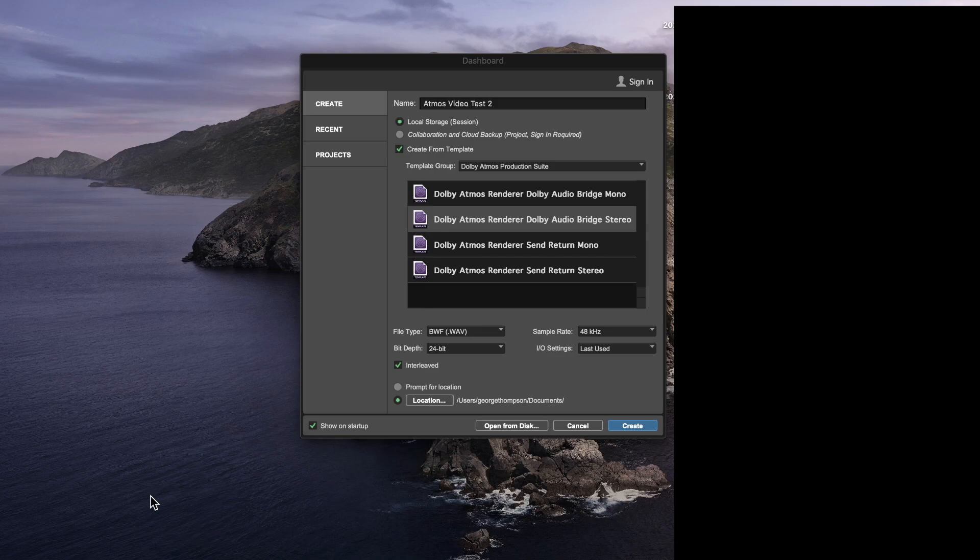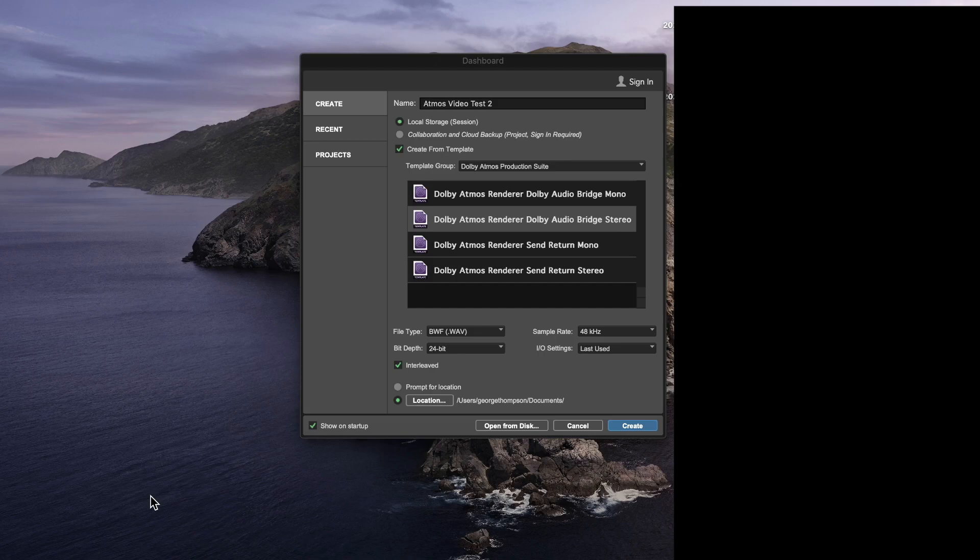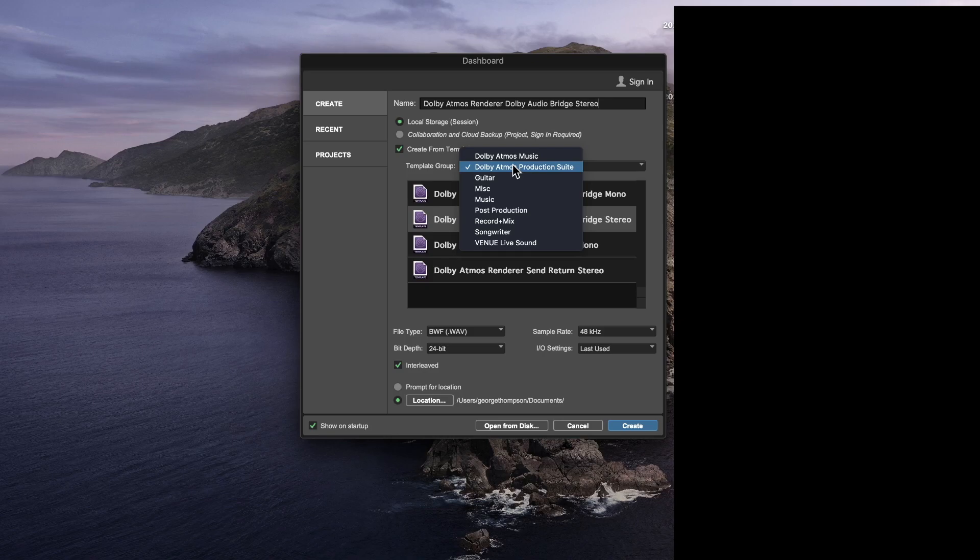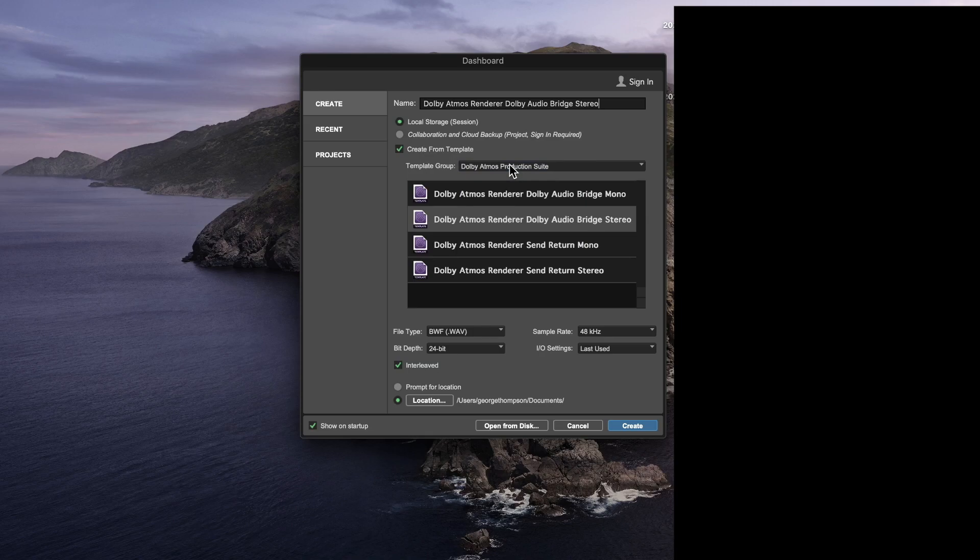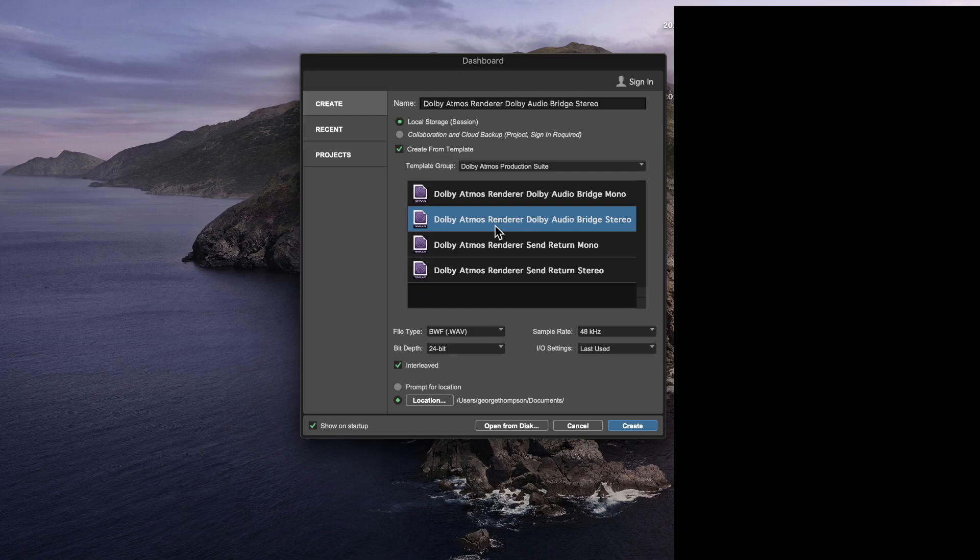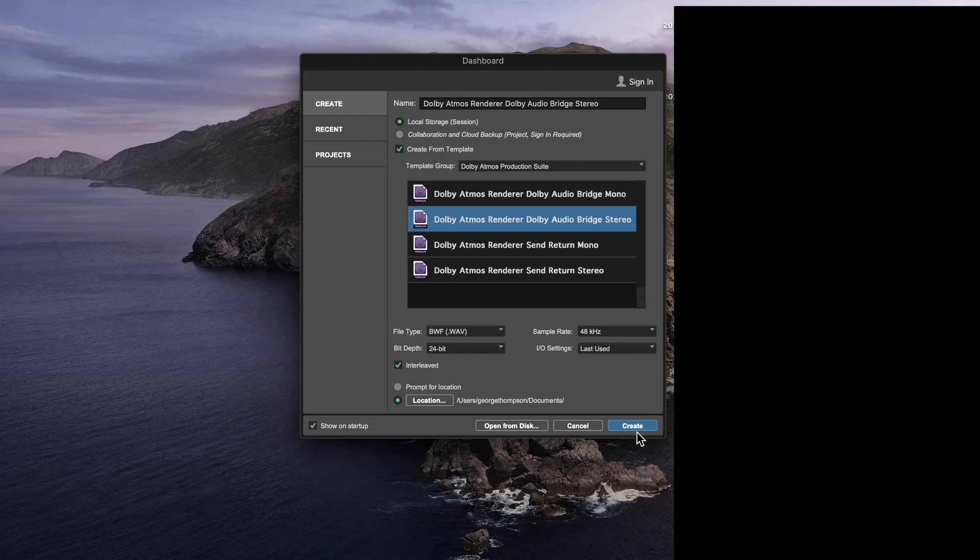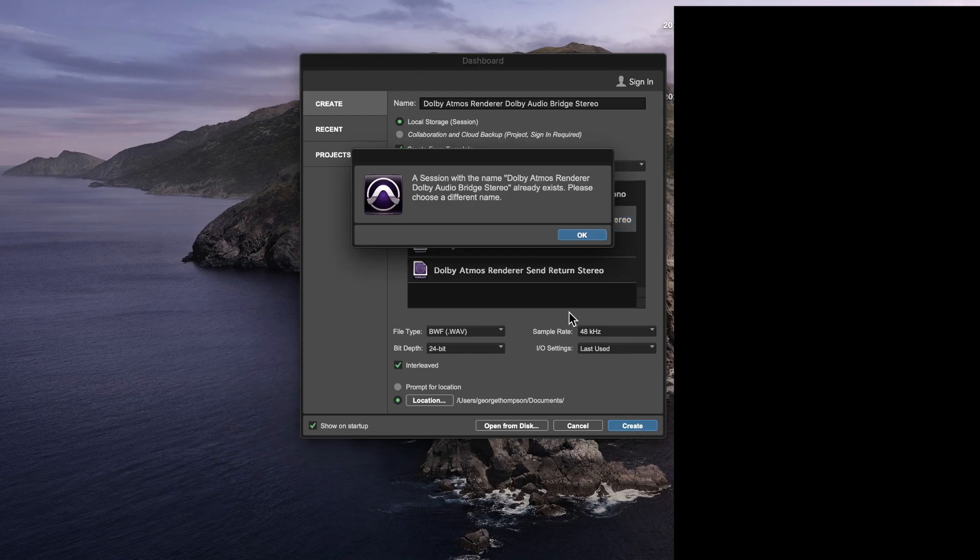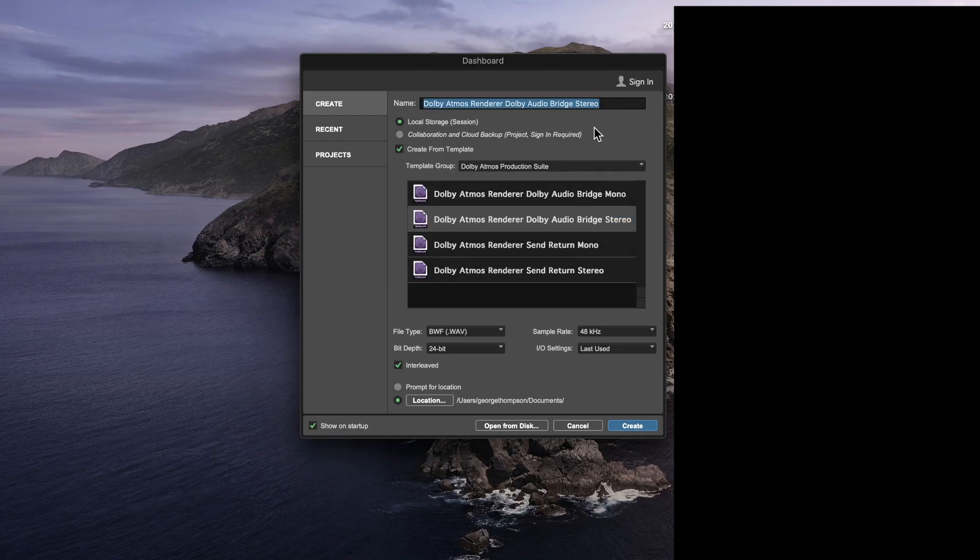So once you open up Pro Tools, you'll want to first create a project, and you need to file these pretty specific settings. So the first thing you need to do is you want to check Create from Template, and you'll want to go and click on one of the Dolby Atmos Production Suite folders, and you'll want to choose the Dolby Atmos Renderer, Dolby Audio Bridge Stereo Template right here. Make sure your sample rate is 48k, and you'll want to create that.